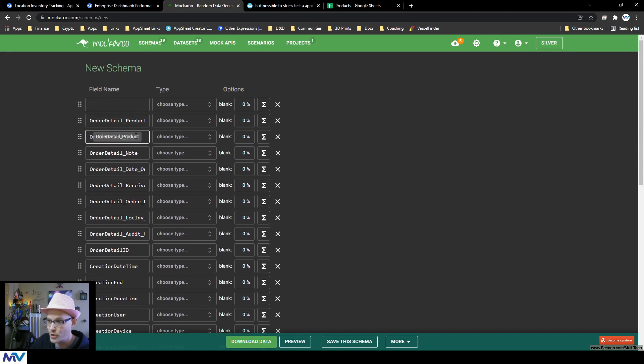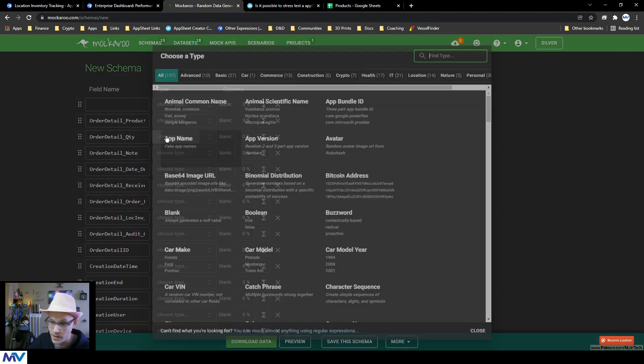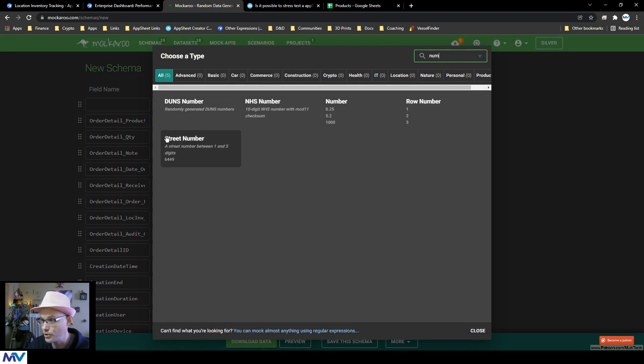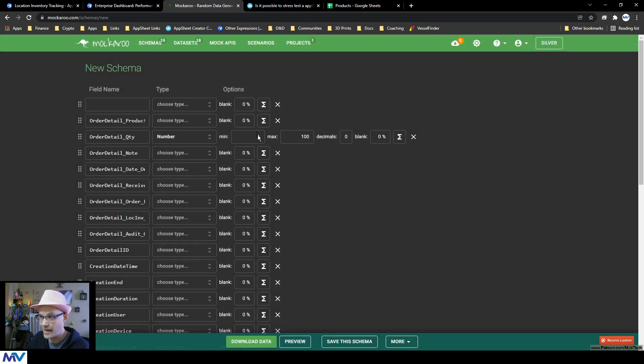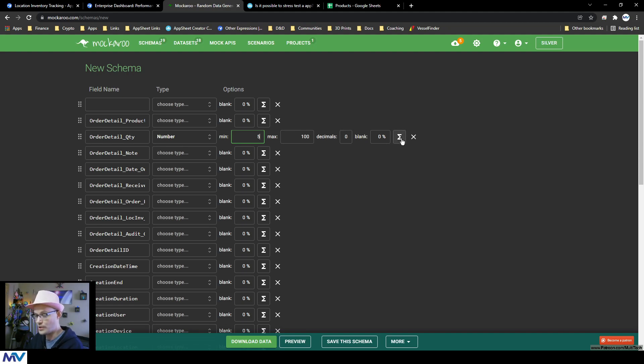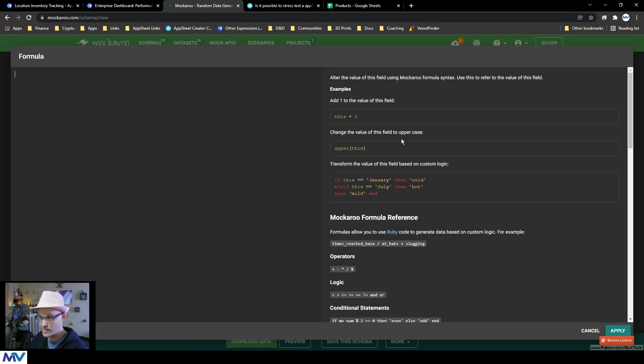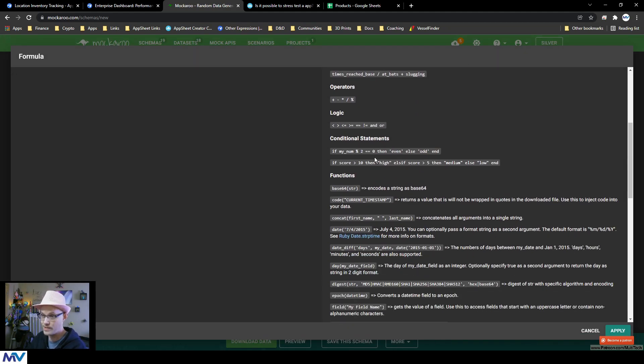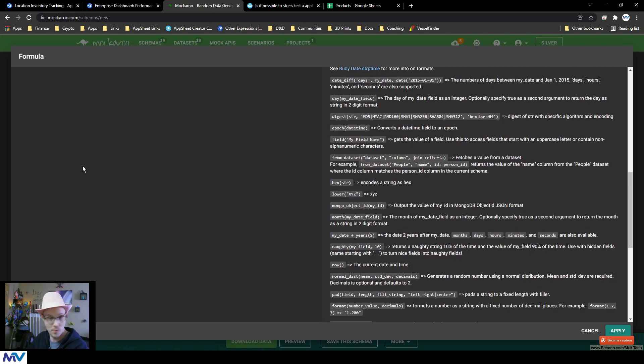I got all of them inside here. And then all I got to do is go through and start specifying like a quantity. This should be a number. And then I can be like, I want it to be anywhere between five and 100 with no decimals. And then you can get really crazy with all kinds of formula based logic.